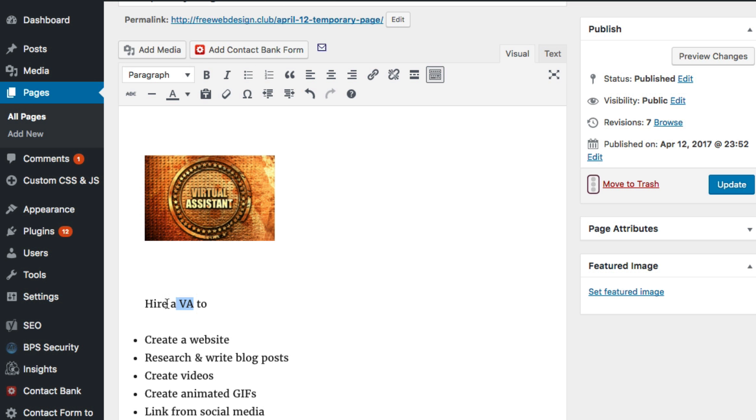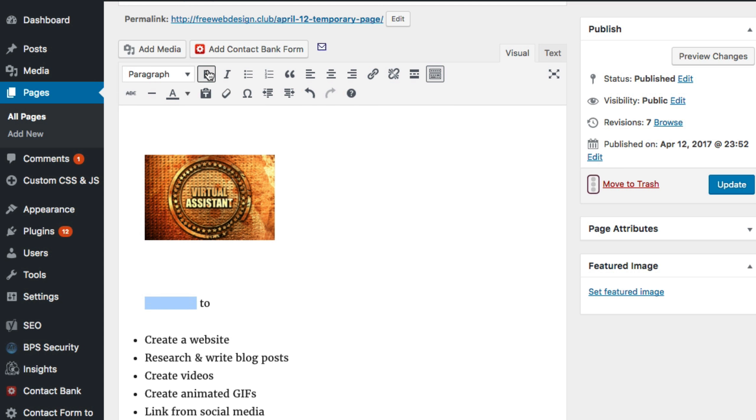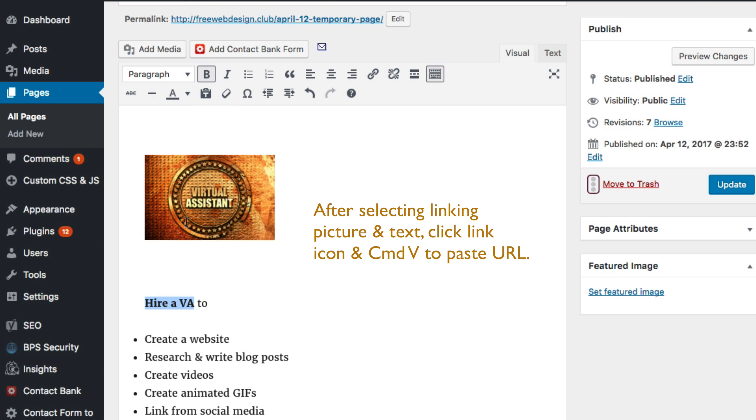Select the picture and part of the text. Command-V to paste the URL into the linking box. Change the linking text to bold.